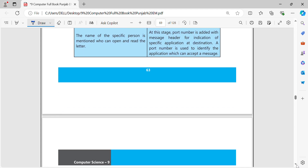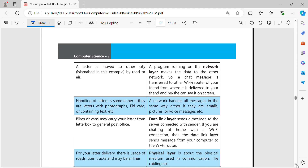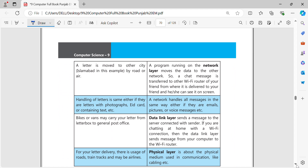Next, we have the network layer. The network layer moves data between the source and destination across different networks — similar to how letters are moved to another city. For example, our chat message is transferred across wifi routers until it reaches your friend and is delivered.